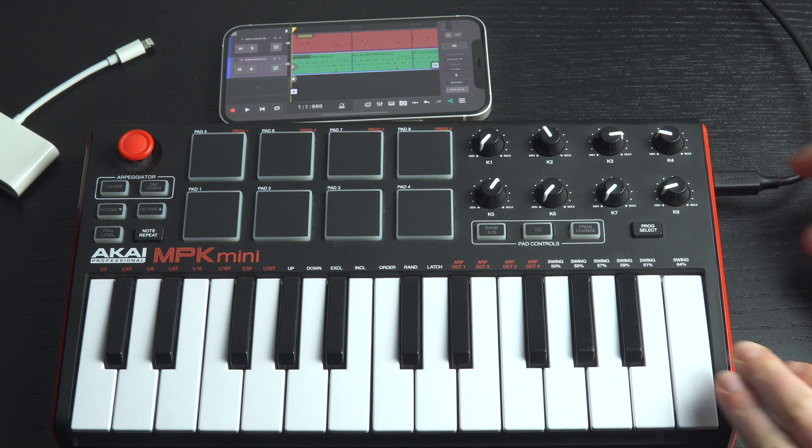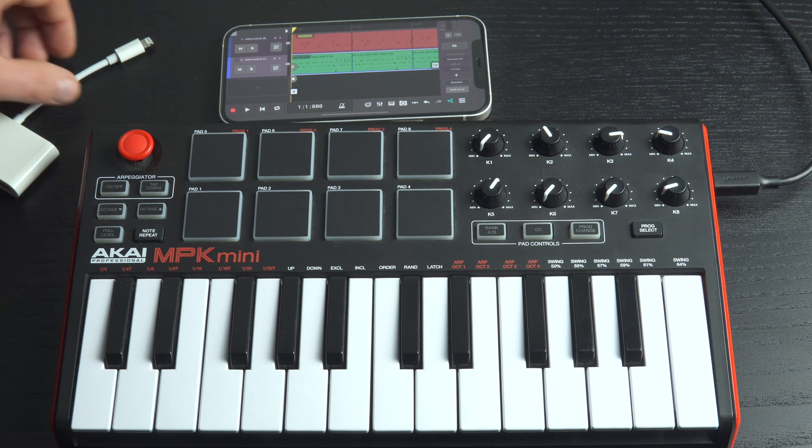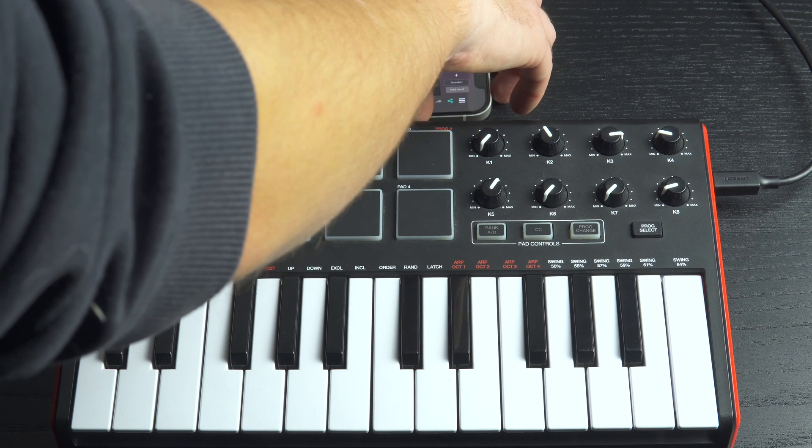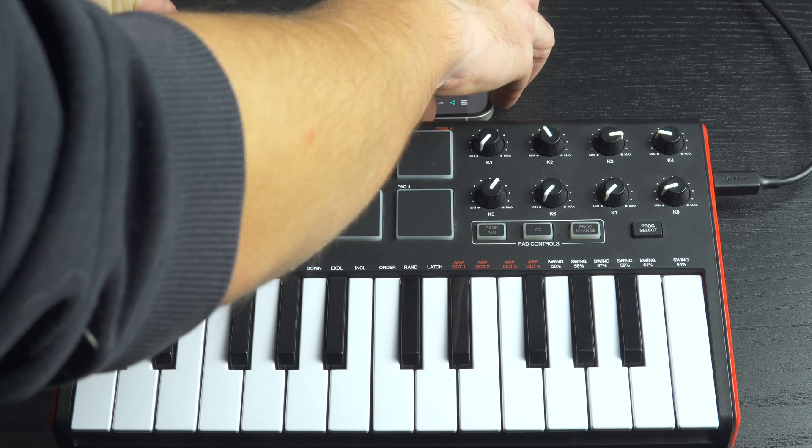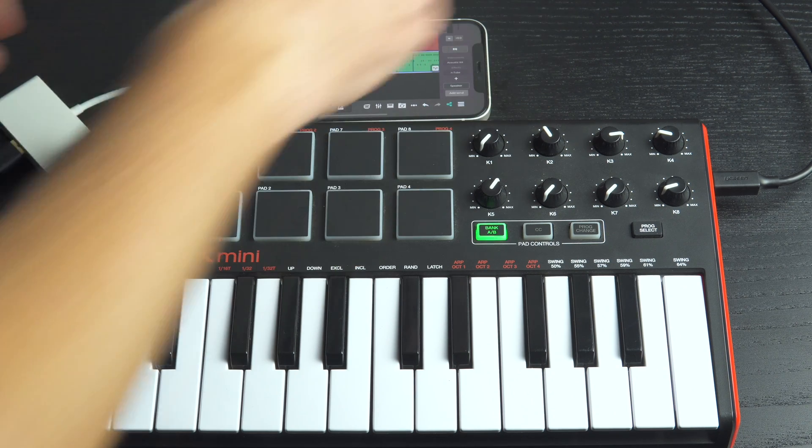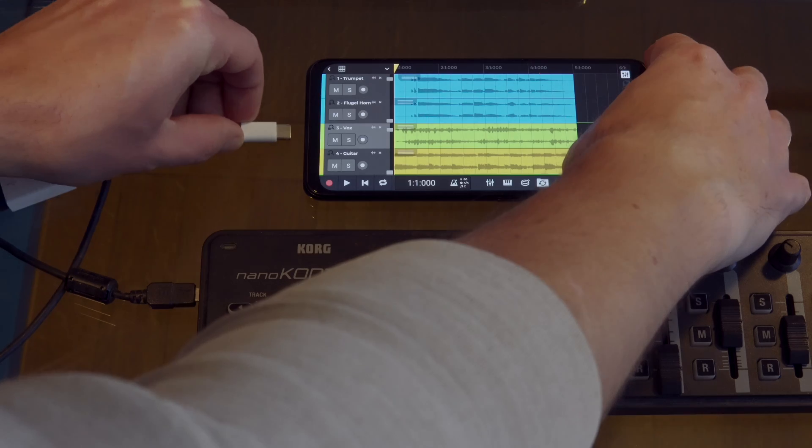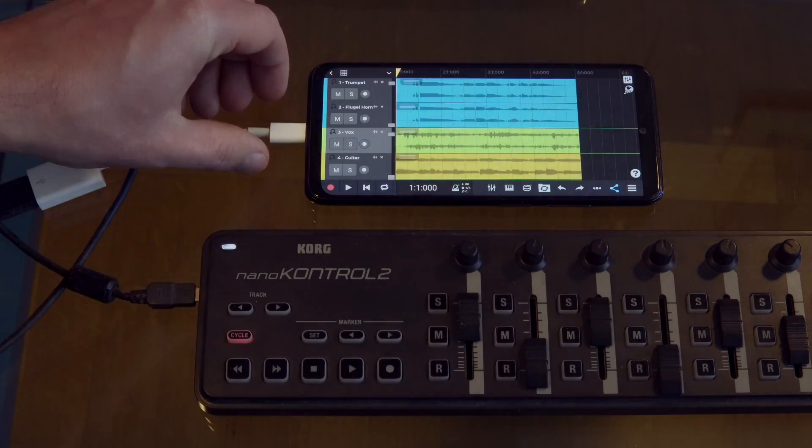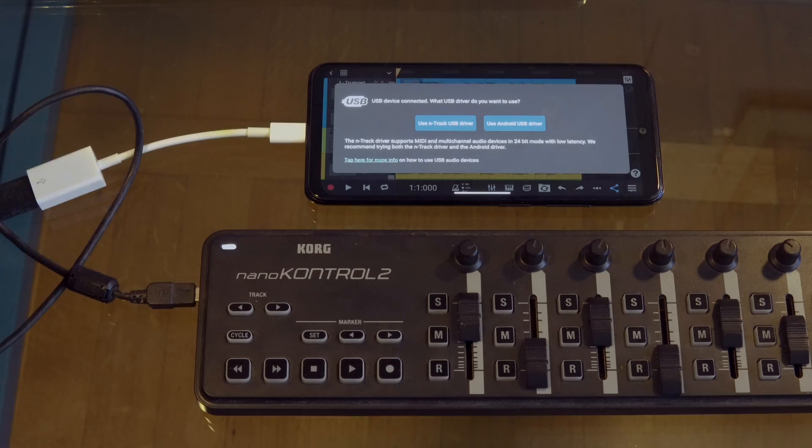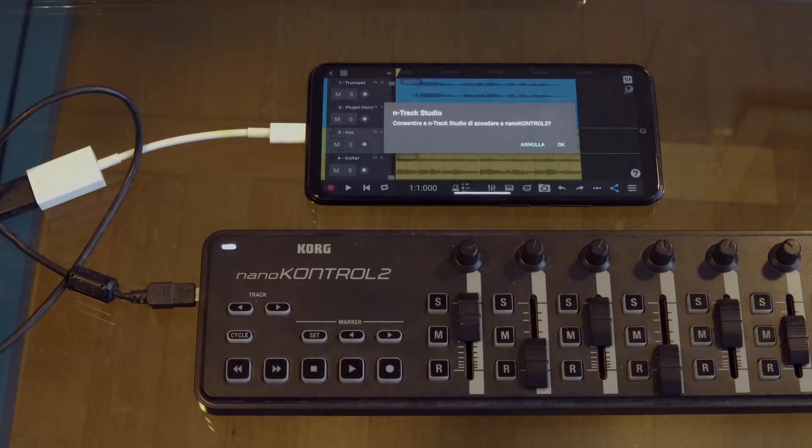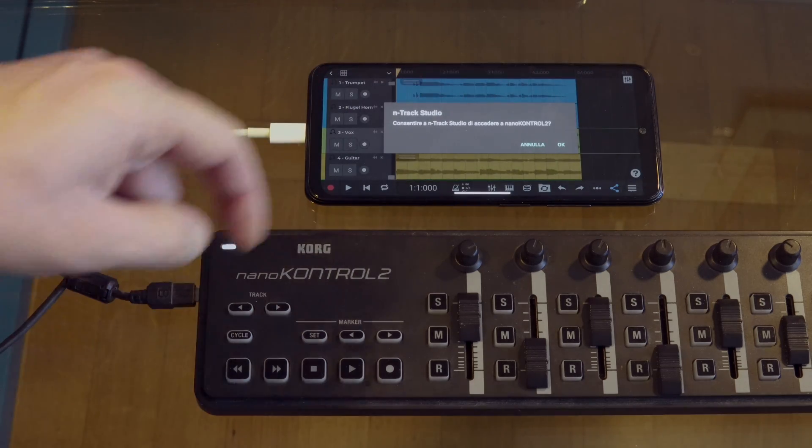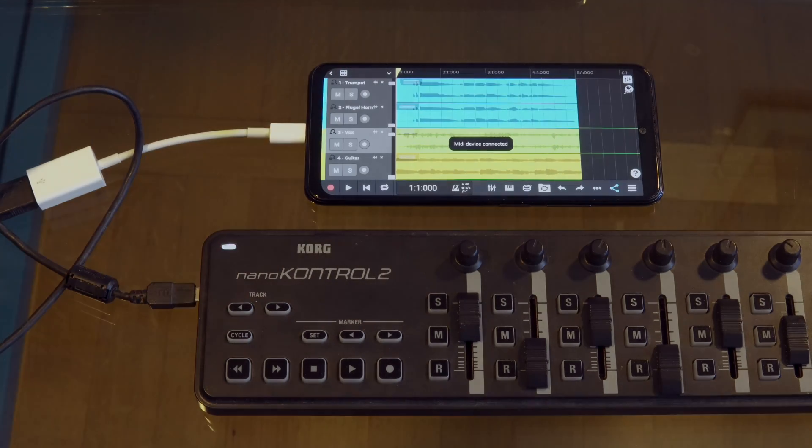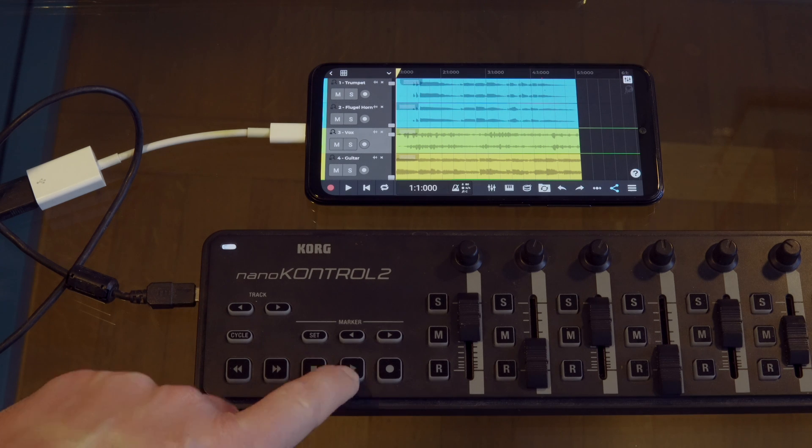To use MIDI Learn in N-Track Studio you'll need to have a MIDI controller connected to your device and select it as an input in N-Track. On iOS and Android the device will automatically connect. On Android you may also get a screen asking if you'd like to use the N-Track or Android USB driver to connect the device. We recommend trying both. With the device connected we can go ahead and use the controller.